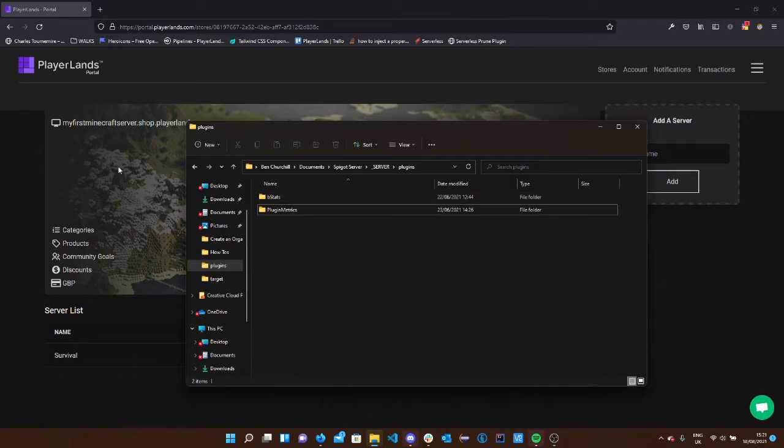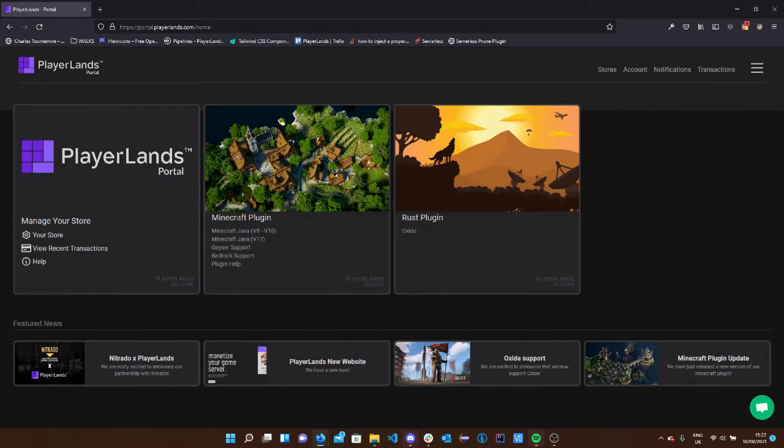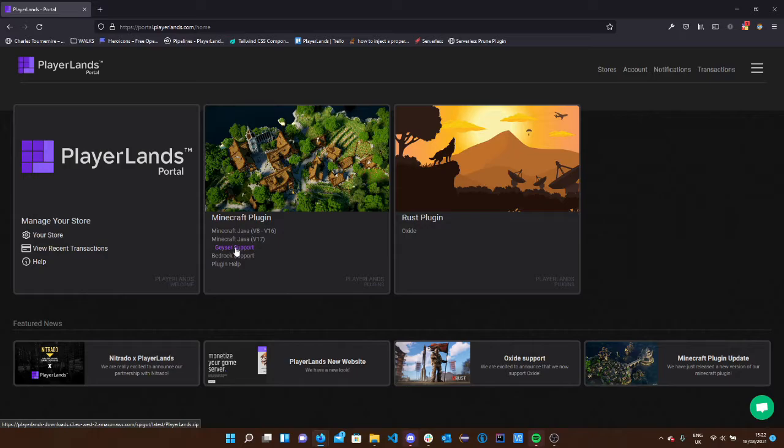So to find that, head back to our portal, go to the dashboard page and in Minecraft plugin, select the version that you'll need. You'll see we also have support for Geyser and Bedrock, so if you're running a server which is cross-platform, our plugin will automatically pick up that prefix for you and get the items delivered to your players.